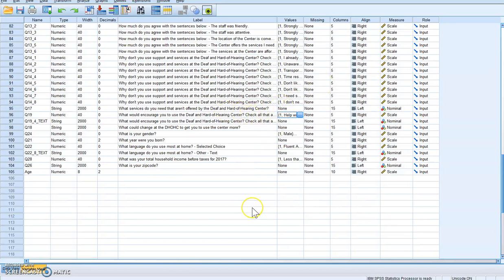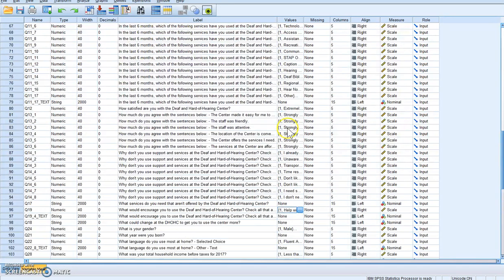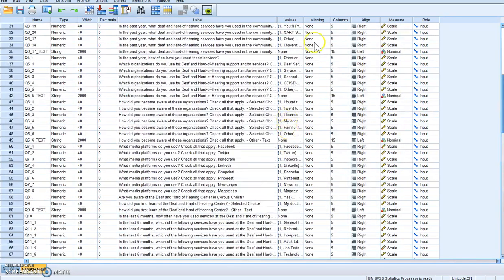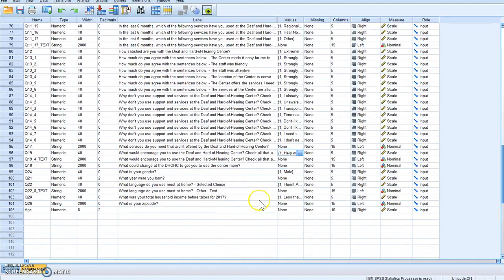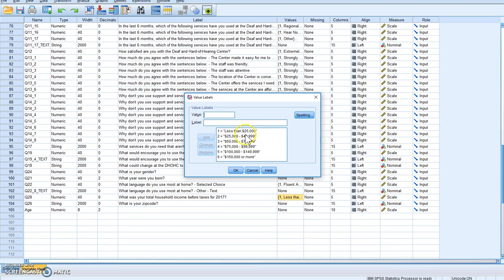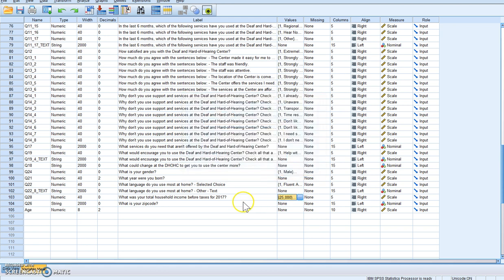You also want to do it when you're compressing a scale, so if you have a scale such as total household income and you want to turn this into low, middle, and high income, you could compress the scale. You also want to do this if you want to recode ratio data into categorical data. I'm going to show you today how to do compressing scales and how to recode ratio to categorical data.